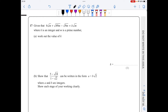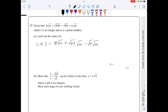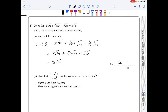For part a of question 17, starting with the left hand side: 8 root m plus the square root of 49m minus the square root of 9m. I split these as root 49 times root m and root 9 times root m. So I have 8 root m plus 7 root m minus 3 root m. Treating root m as a common factor like x, this gives 12 root m. So k equals 12.